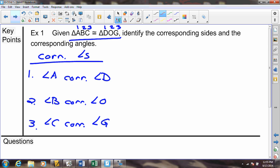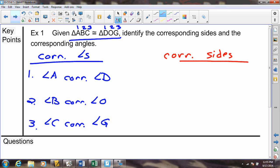It will take a little bit more work to get the corresponding sides. You'll notice I'm using the abbreviation C-O-R-R for corresponding, so we don't have to write out the entire word every single time — it's just a way to save us a little bit of time.